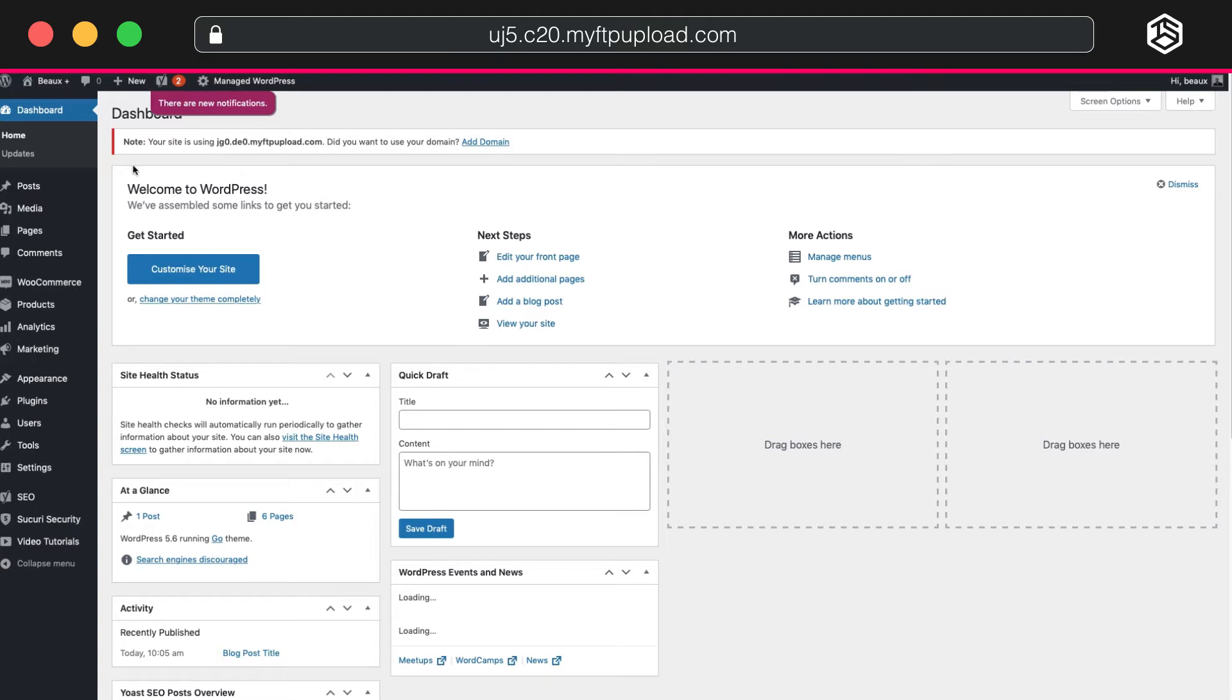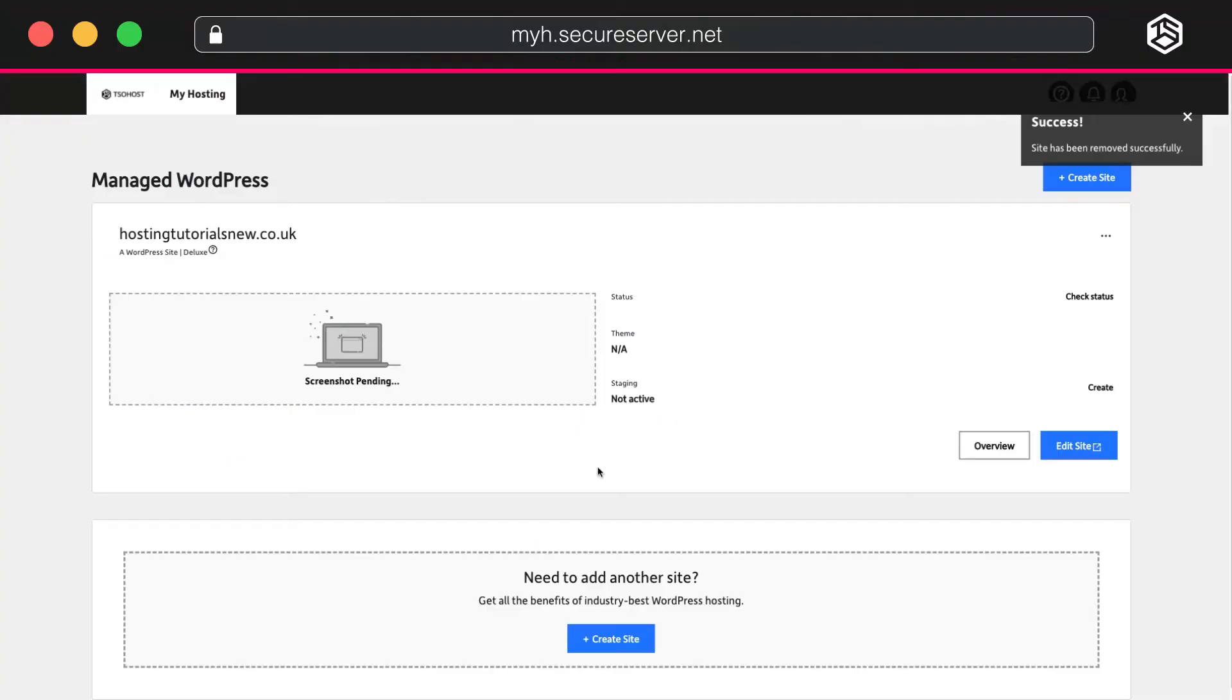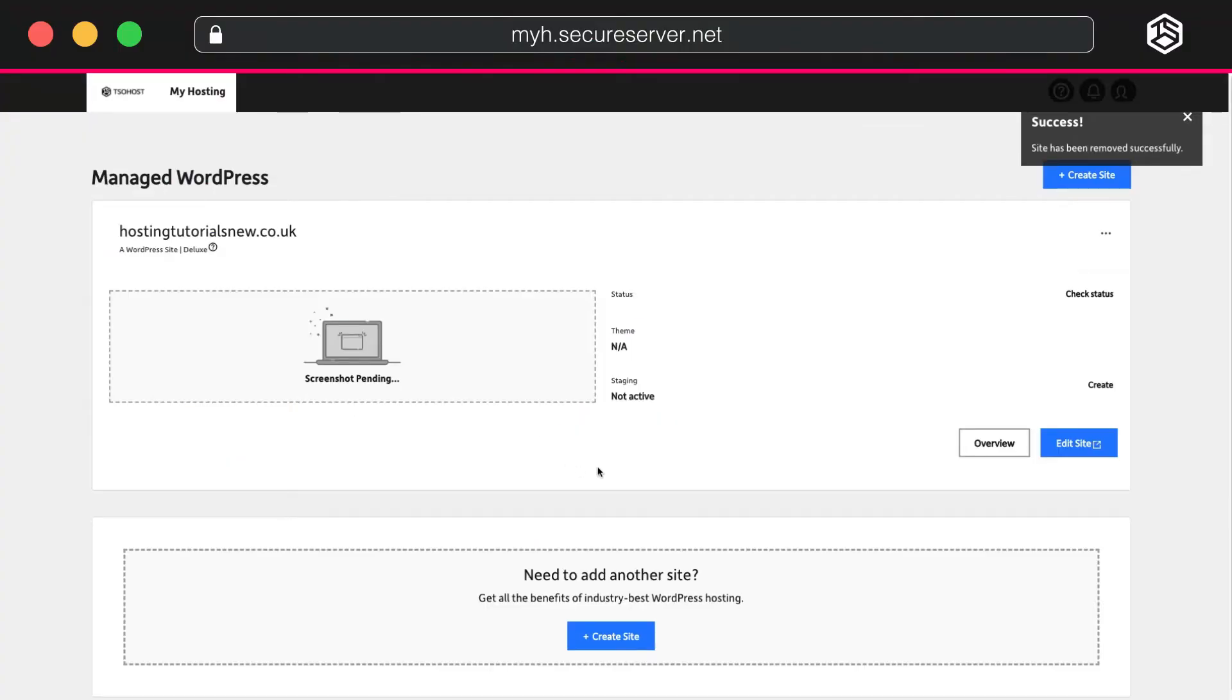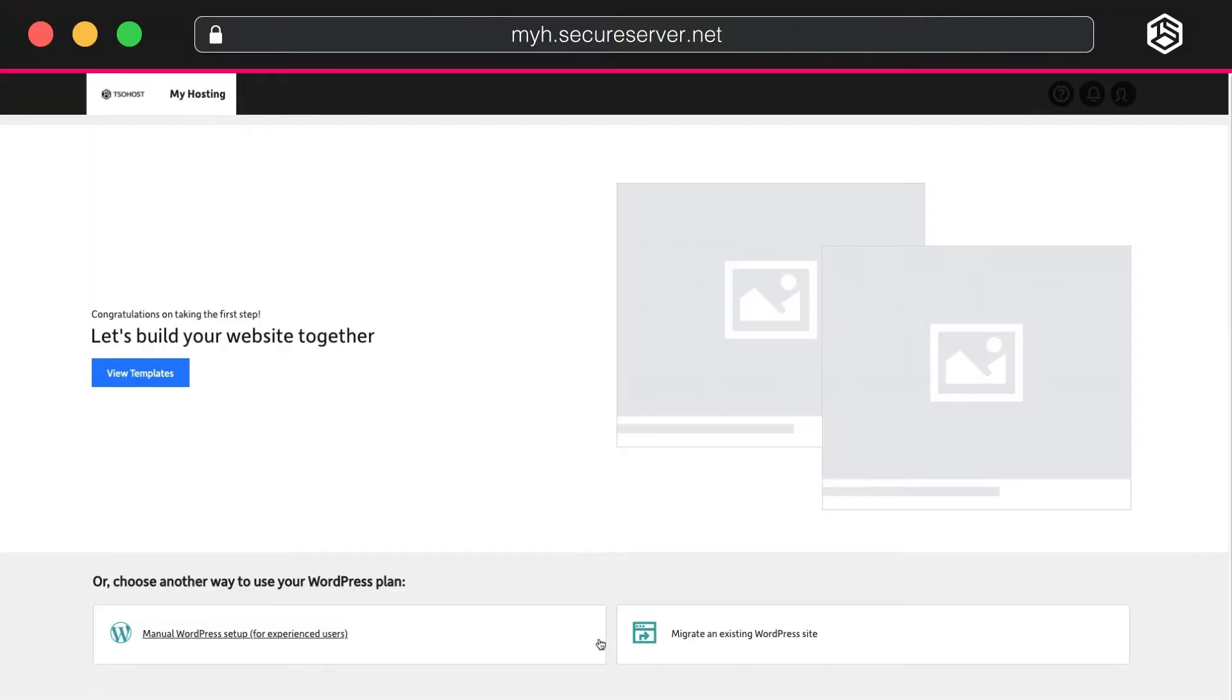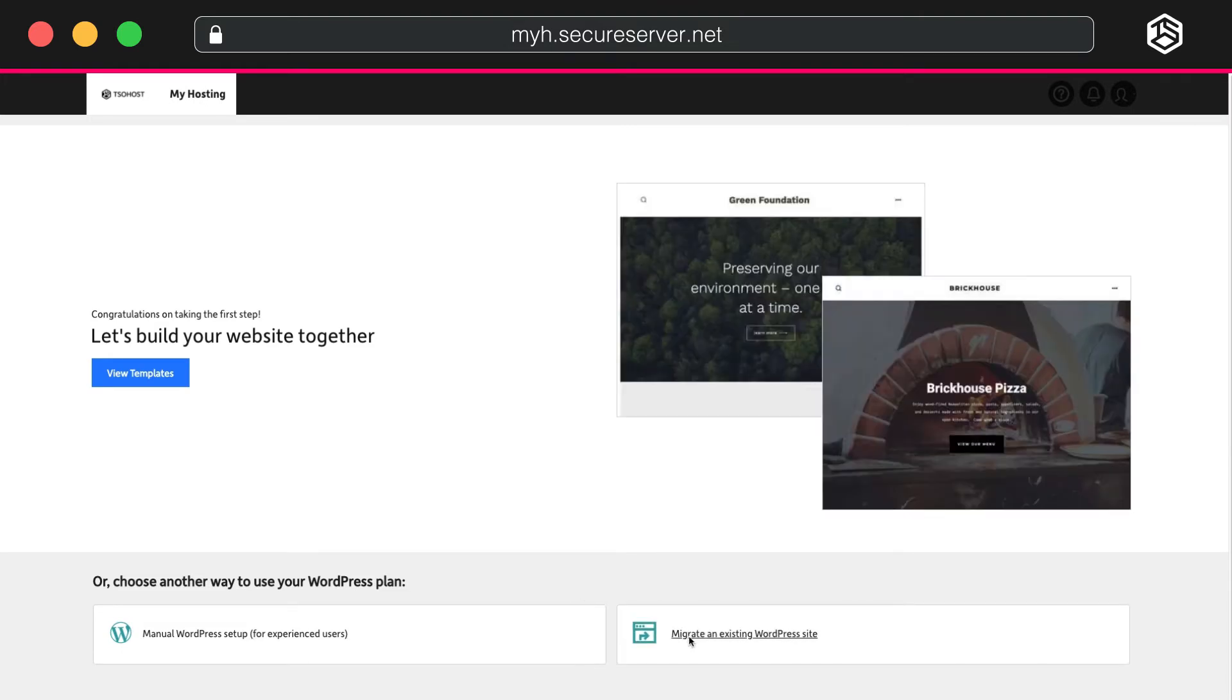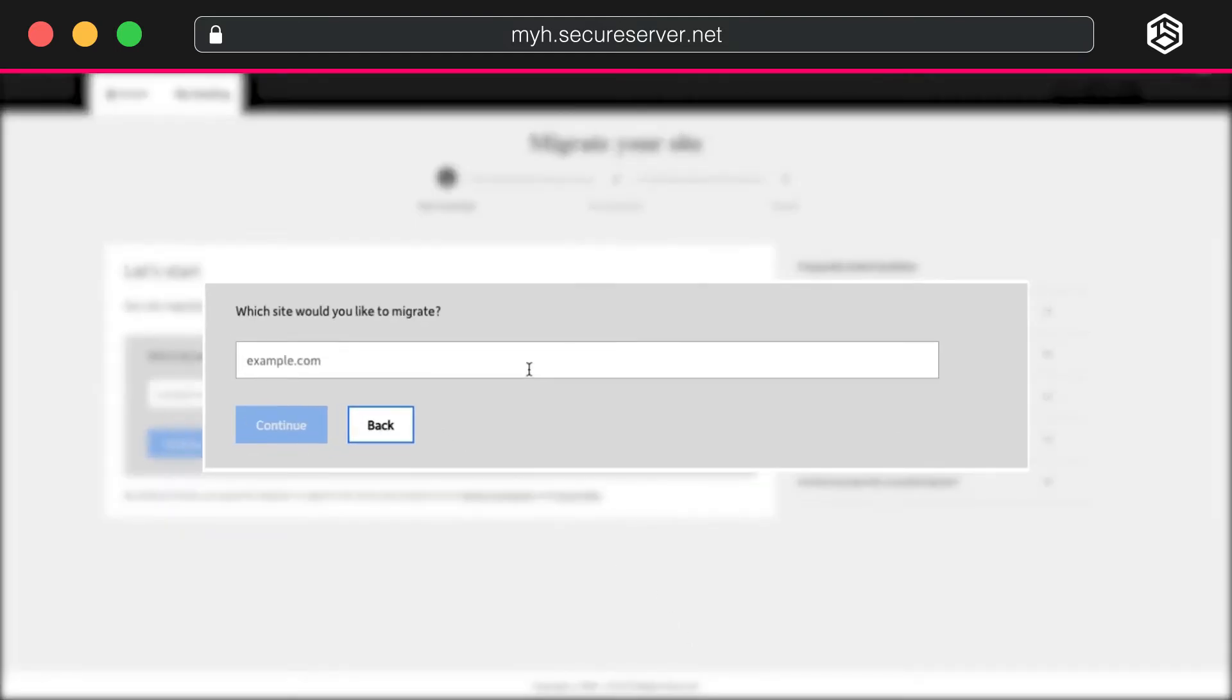If you have an existing site you're moving to a TSO Host Package, you'll need to migrate your site. Back to the beginning. We've just clicked the Create Site button. And this time, we're going to select Migrate an Existing WordPress Site. You begin by entering your domain name for the site you want to migrate and click Continue.